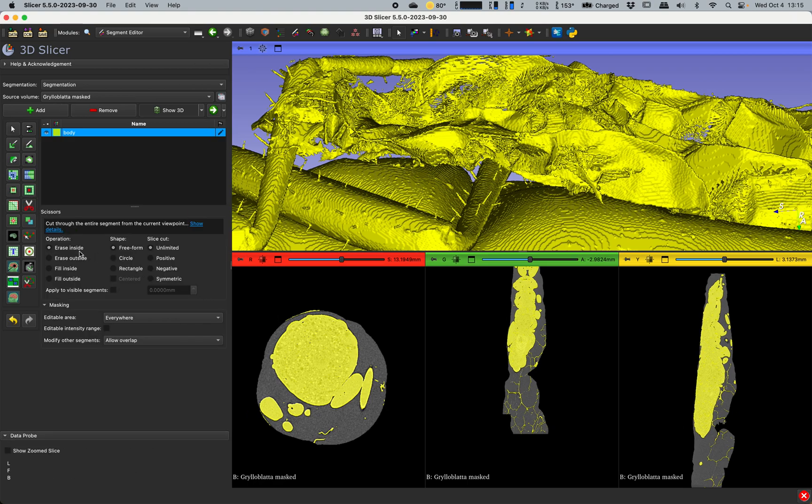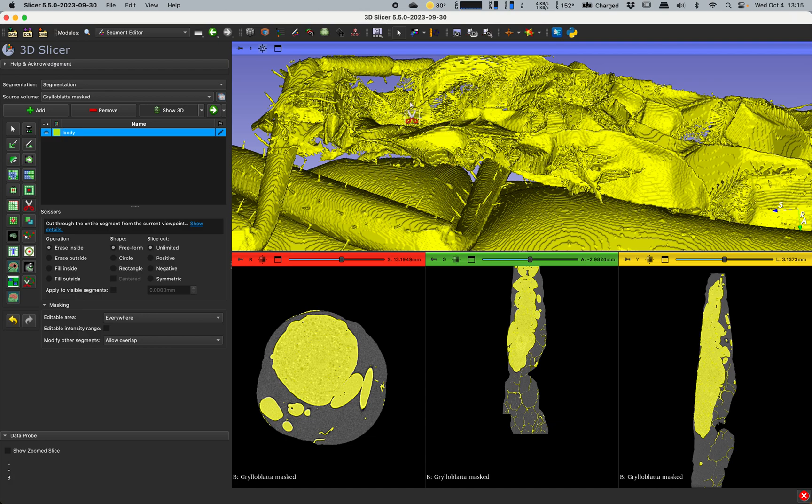I will say erase inside, I'll do it free form, and slice cut is unlimited, which means that when I draw something here in the 3D view it will erase everything all the way through as far as I can see.